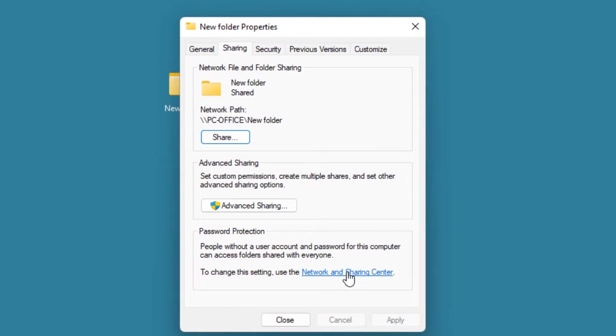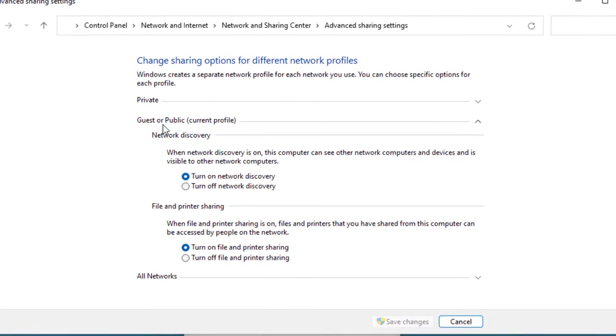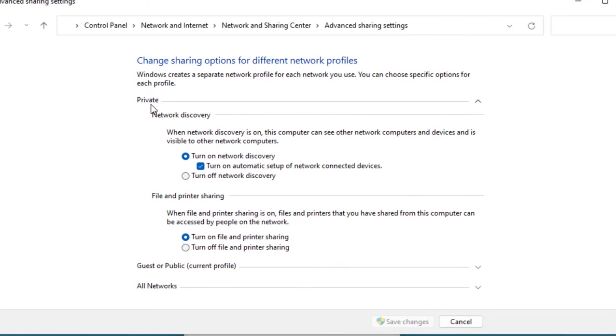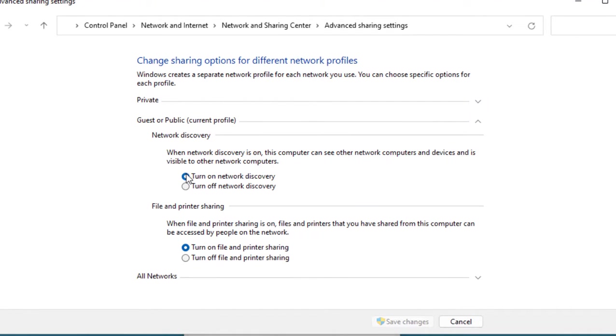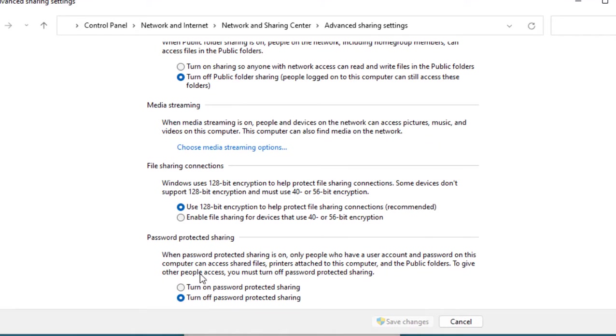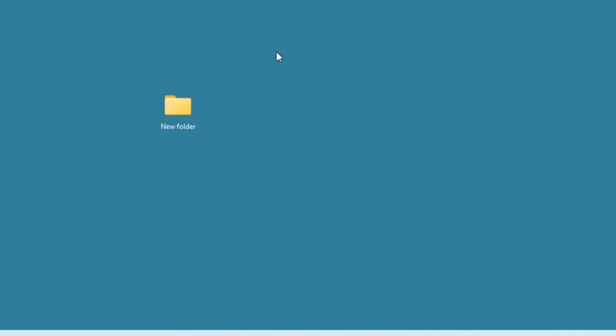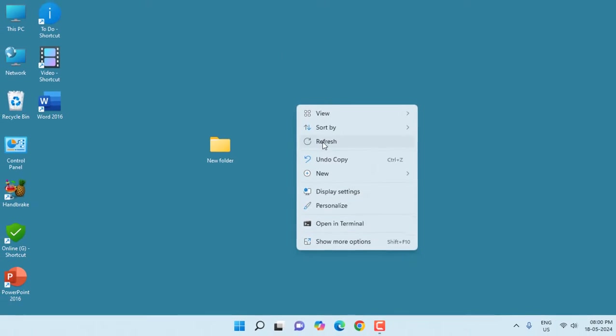Click on Network and Sharing Center and do exactly what I did. In the Private, select Turn On Network Discovery and Turn On File and Printer Sharing. In the Guest, do the same. In All Network, check on Use 128-bit encryption. I don't want a password, but if you want you can choose the password. Then click on Save Changes.